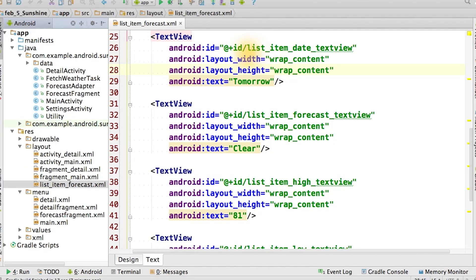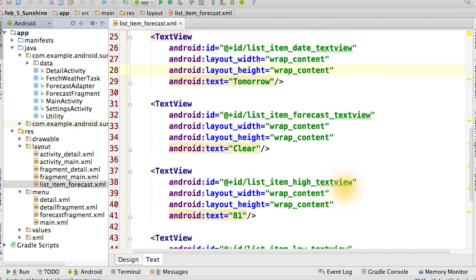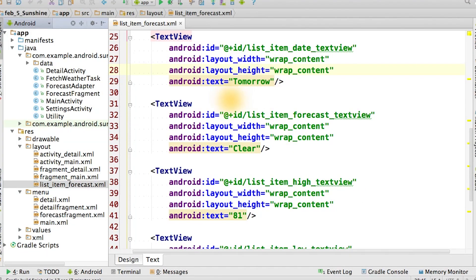By the way, use the view ID names that we provide in the instructor notes below so that your code will match ours. To verify that the layout is being built correctly, hard code some text values into the fields, such as tomorrow for the date or clear for the weather condition.